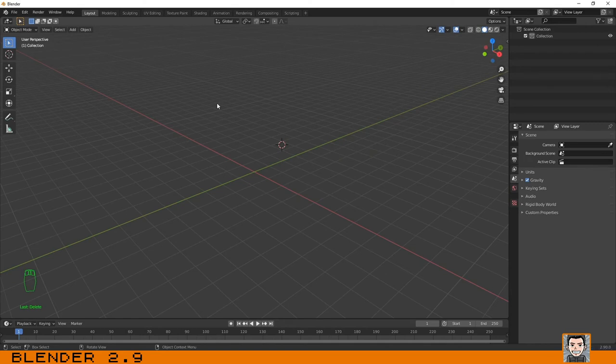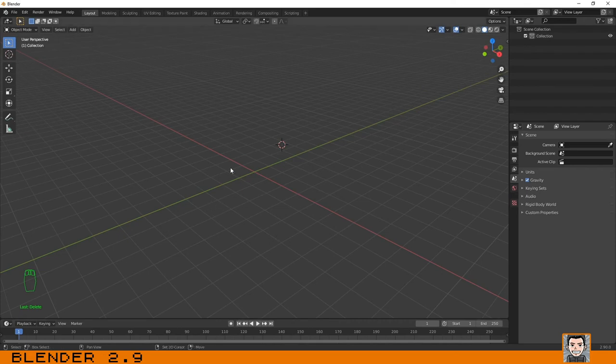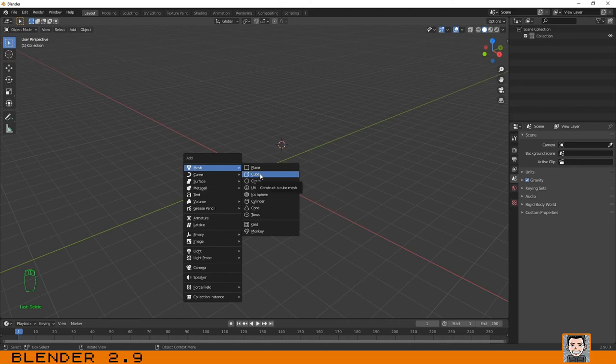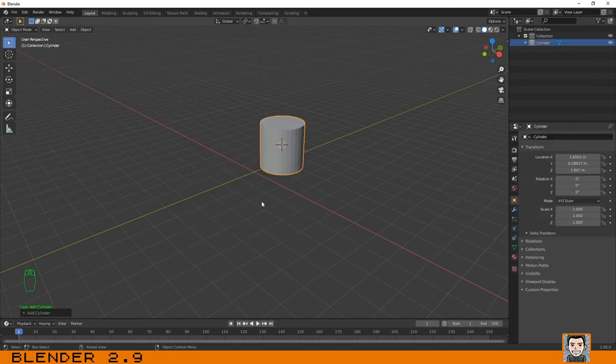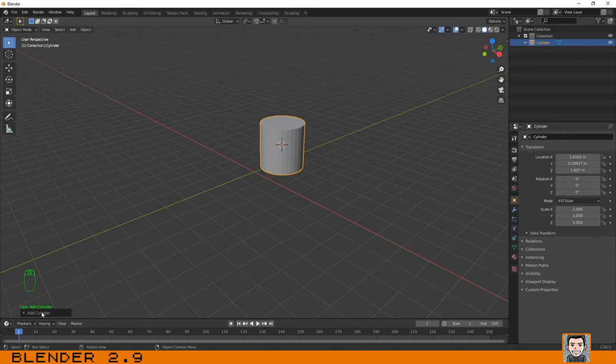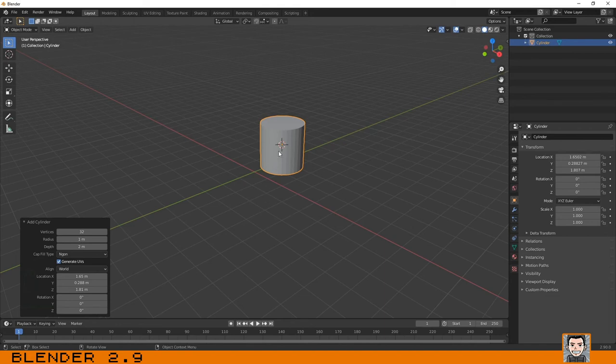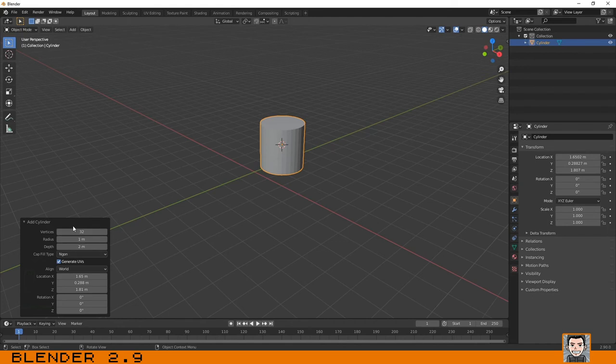Another thing that is important for you to know: if you create an object - shift+A, for example, let's create an object like a cube, like a sphere, like a cylinder - you probably have noticed that you have over here some parameters that you can change related to the object that you've created. They may not be the same for all objects.